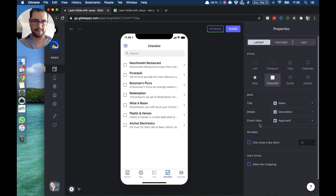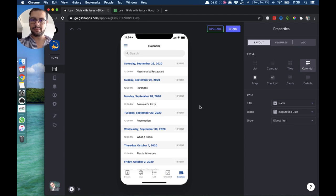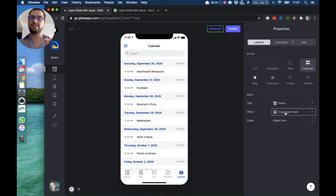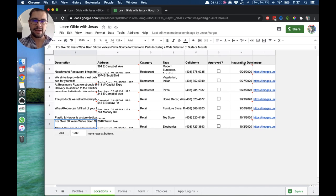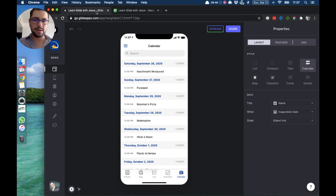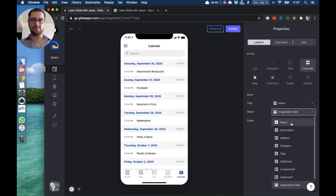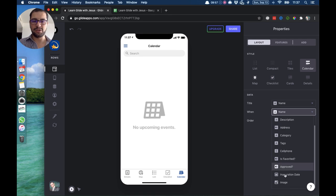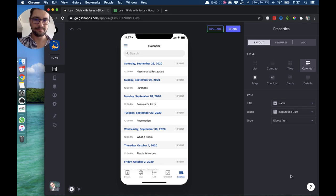Then we have the calendar view. Just like in the checklist you need a boolean column, in the calendar you need a column that has a date. The title is pointing to the name, and the 'when' is pointing to a column called 'inauguration date'. If we go back to our location tab, I have this column called 'inauguration date' which is a date. If you point it somewhere else, the calendar doesn't show up because Glide doesn't know when things are happening. You have to always point 'when' to a date column, and then you can order this from oldest to newest or the other way around.